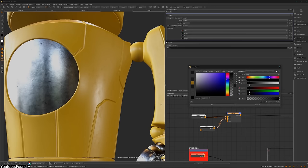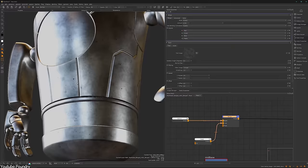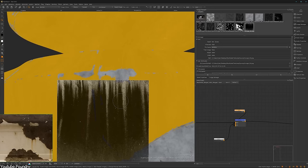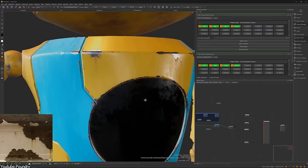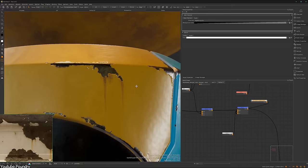Next up we have Mari, a powerful 3D digital painting tool developed by Weta Digital in the late 2000s. It is widely used in the film and video game industries for creating high-quality textures for 3D models. With its advanced painting capabilities, Mari can provide you with a highly intuitive and flexible workflow for texturing your models.